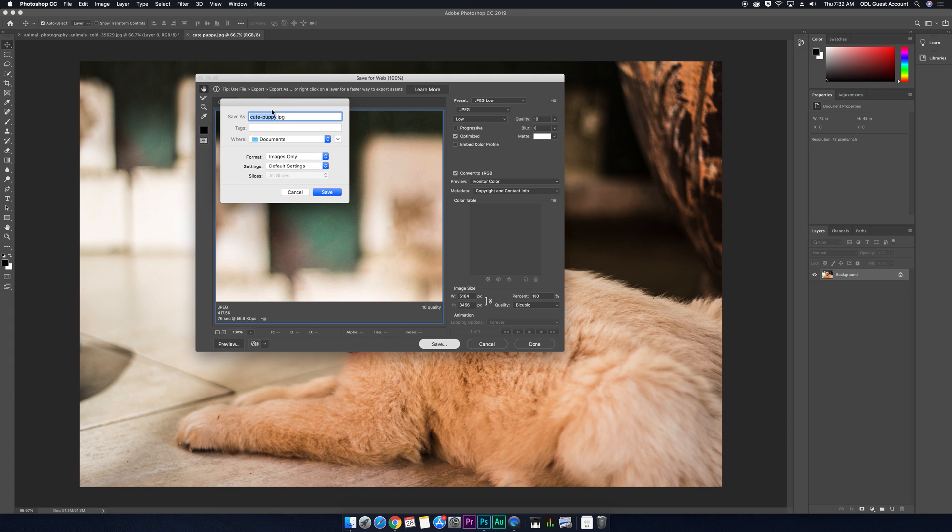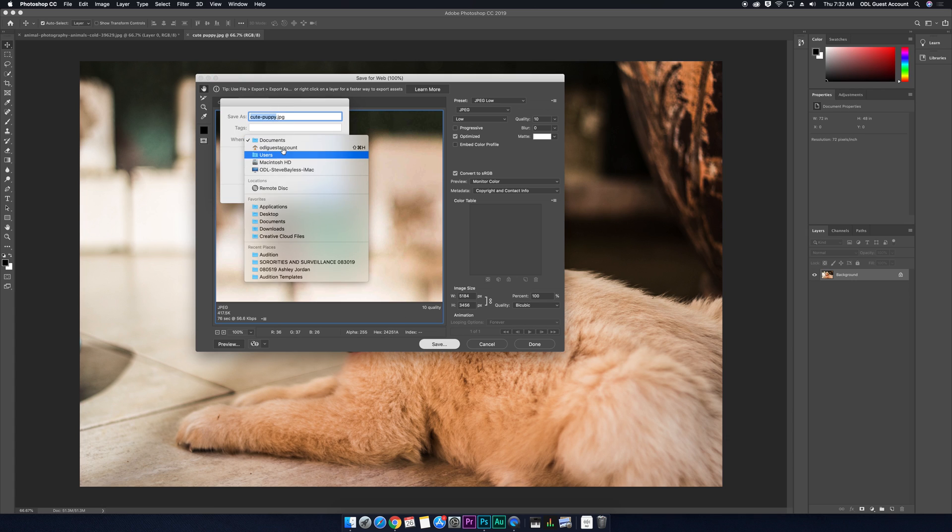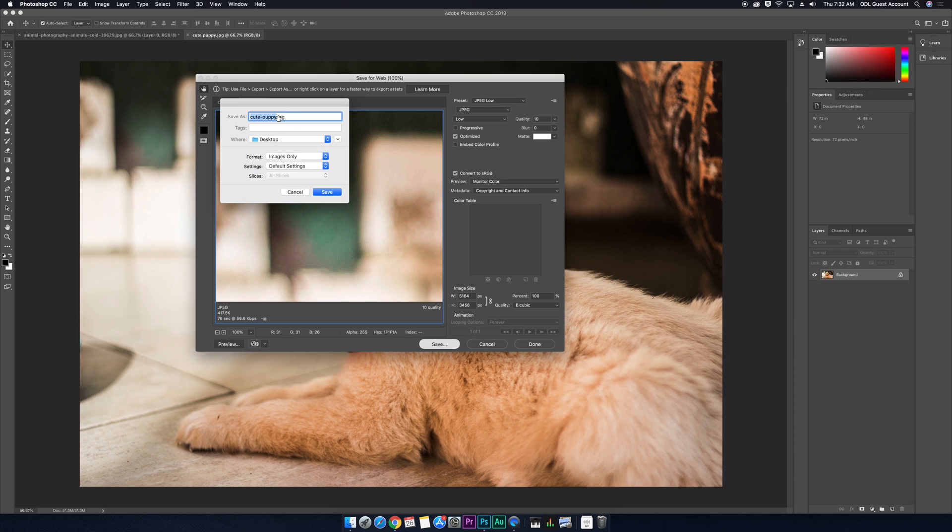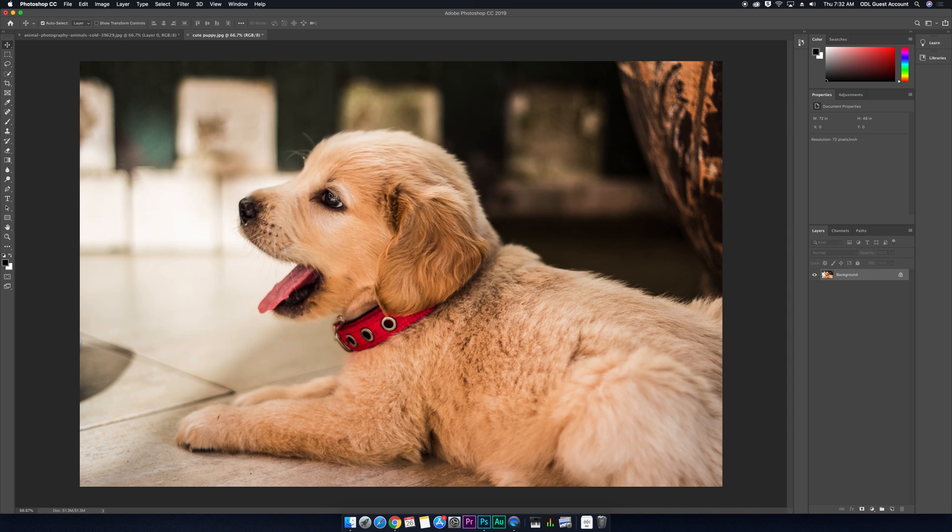And then we're going to save this to our desktop again. We're going to call it something different since we already have this. So we're going to call this cute puppy and then for web, just so it's easy to find. And we'll hit save. Okay.